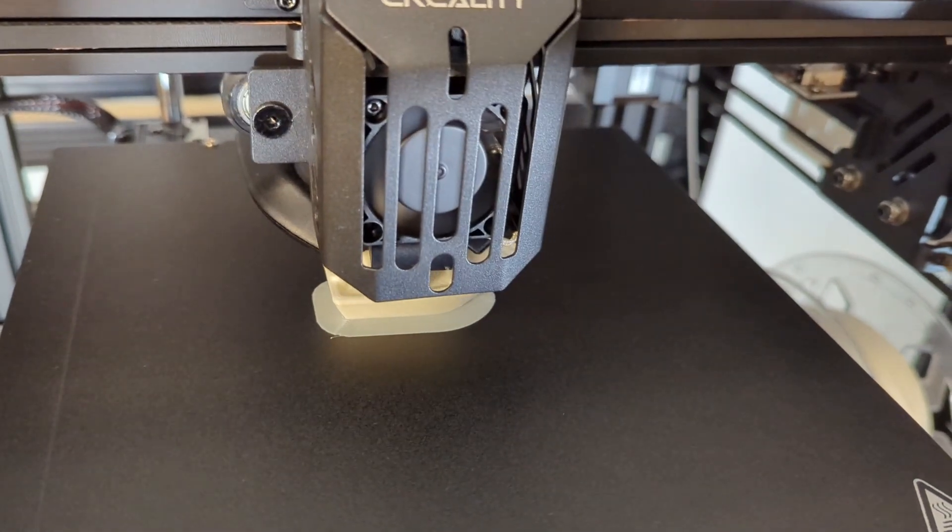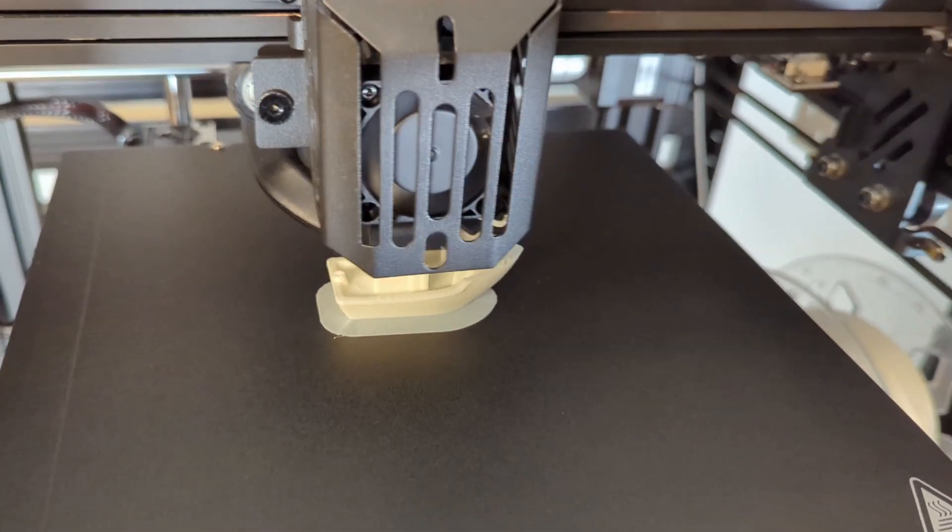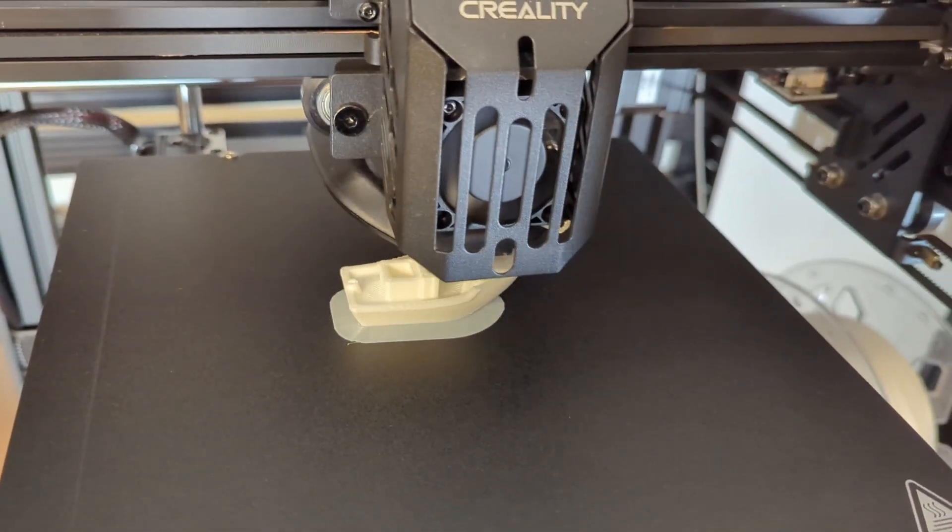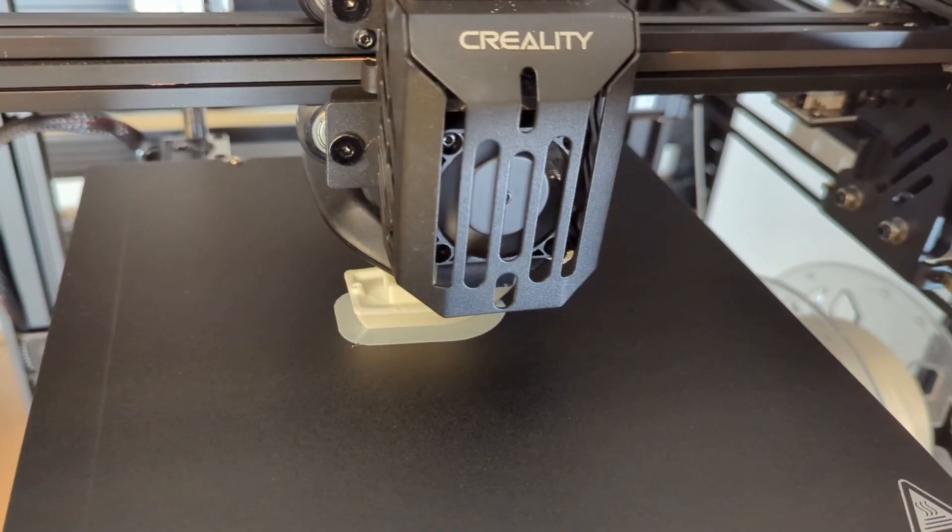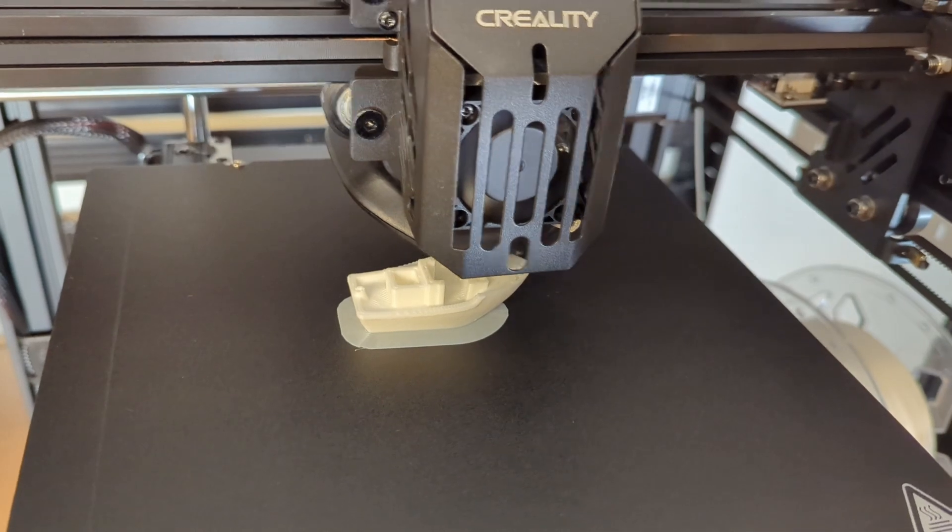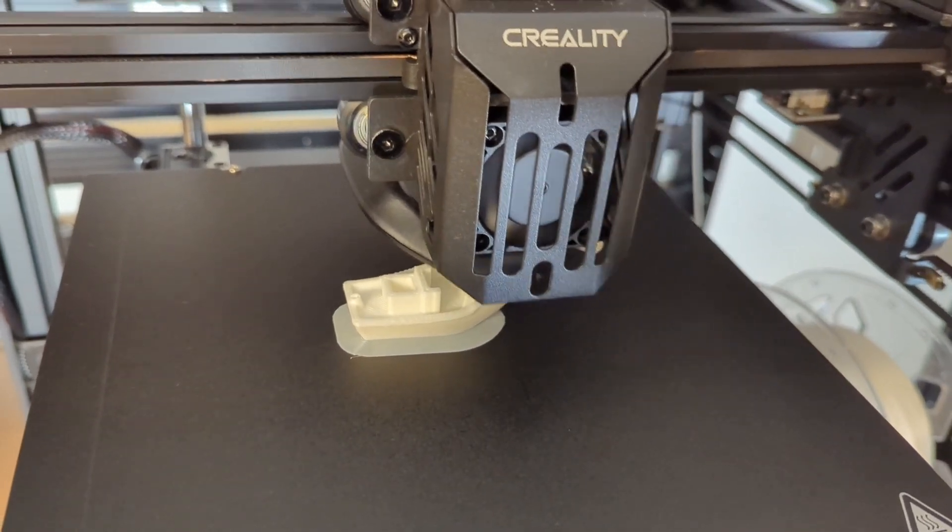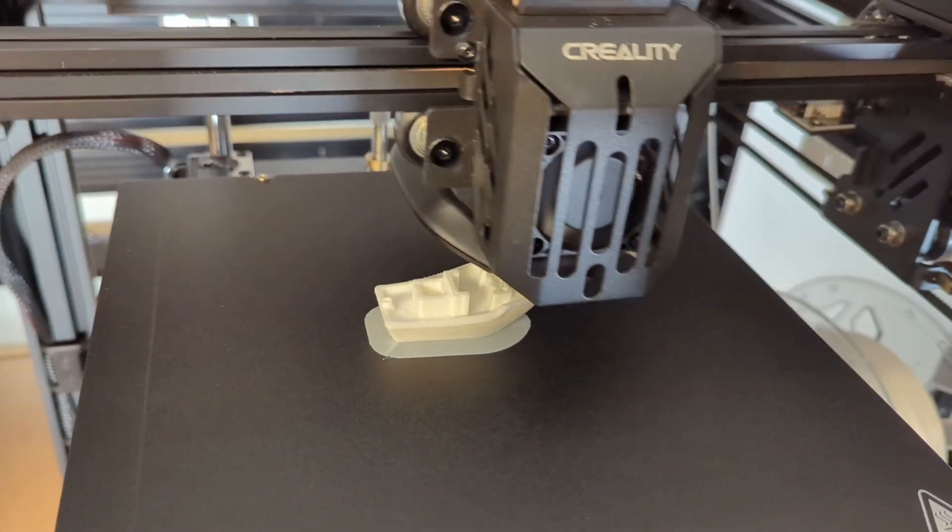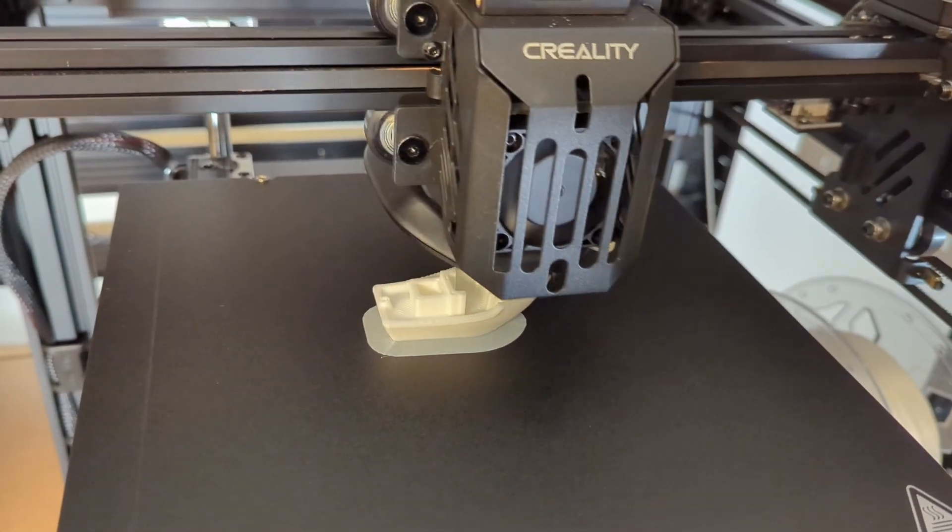Now let's finally look at the print speed. In the beginning of this video I mentioned that I was able to print a Benchy in less than 30 minutes. So how did I do that?